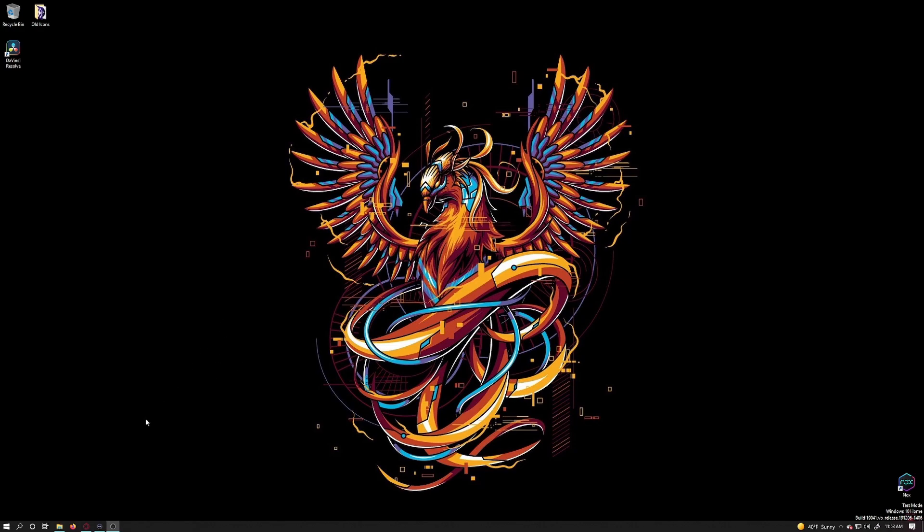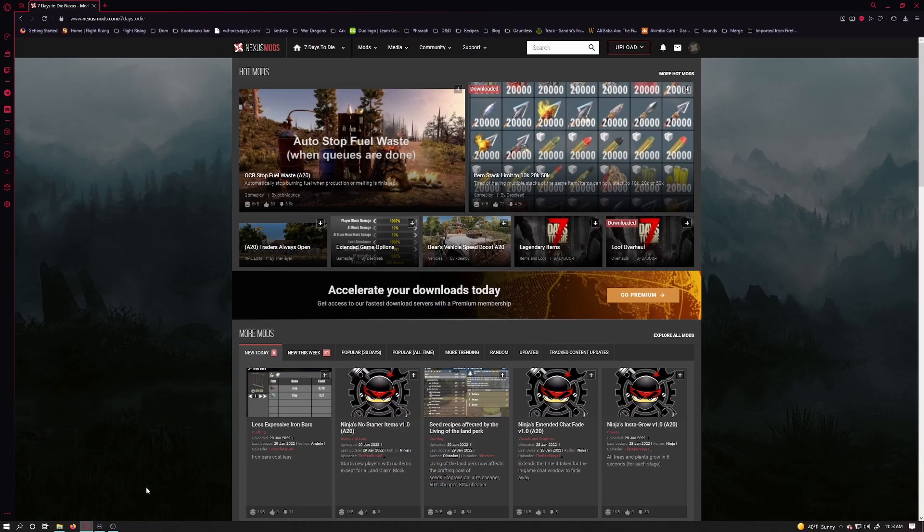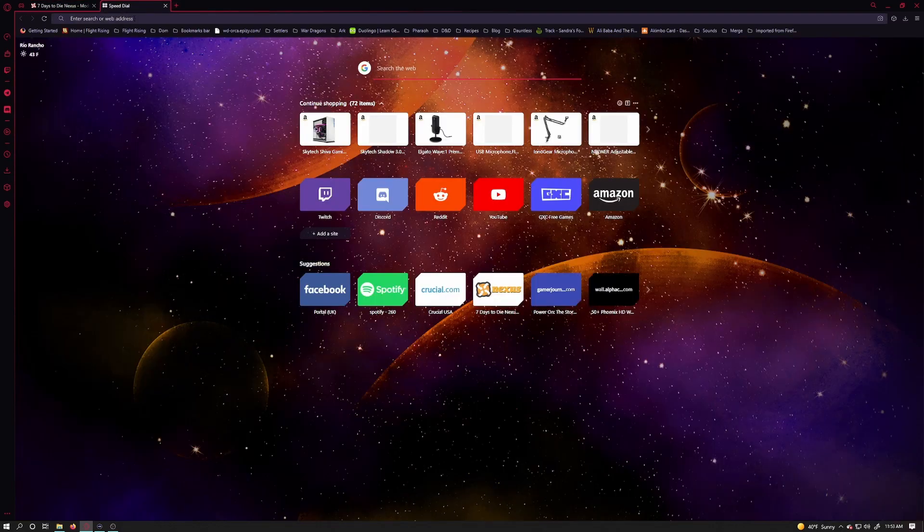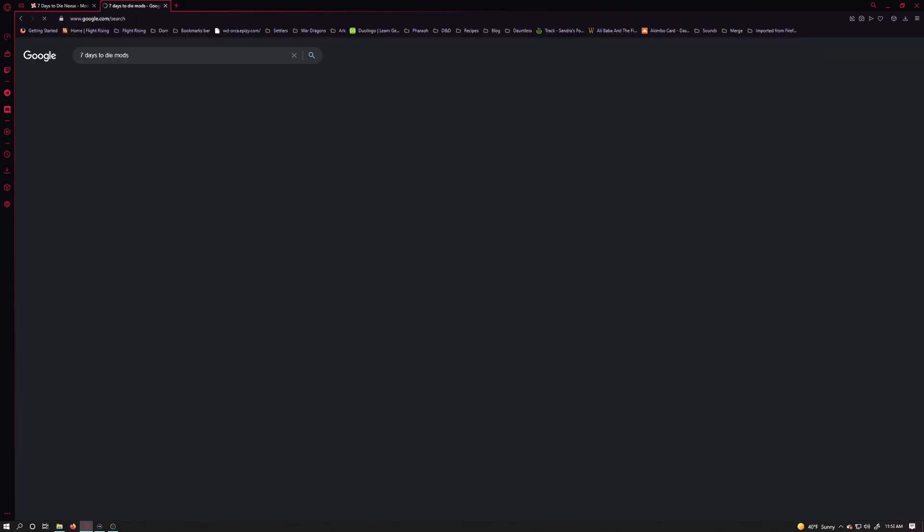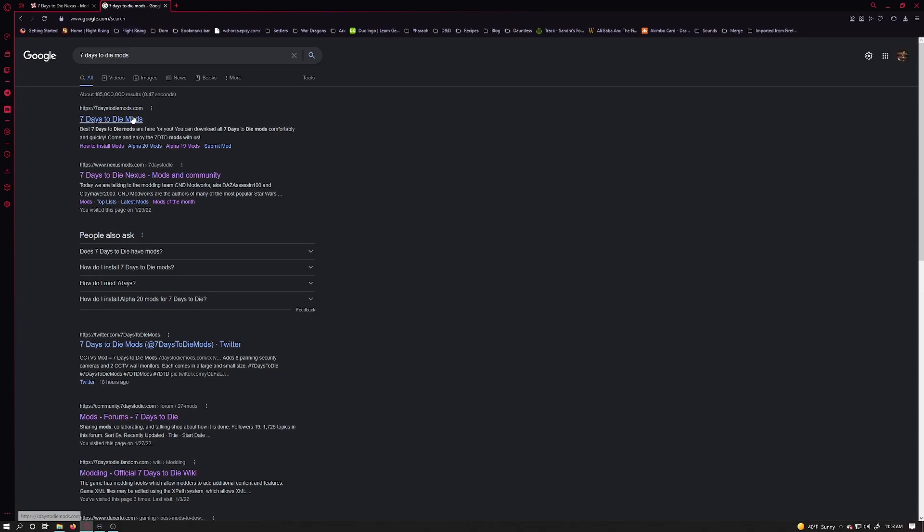So first, we need to find some mods. I tend to find most of my mods from Nexus, but you can simply open a search engine here and search for 7 Days to Die mods. I'll click the top one here, 7daystodiemods.com.